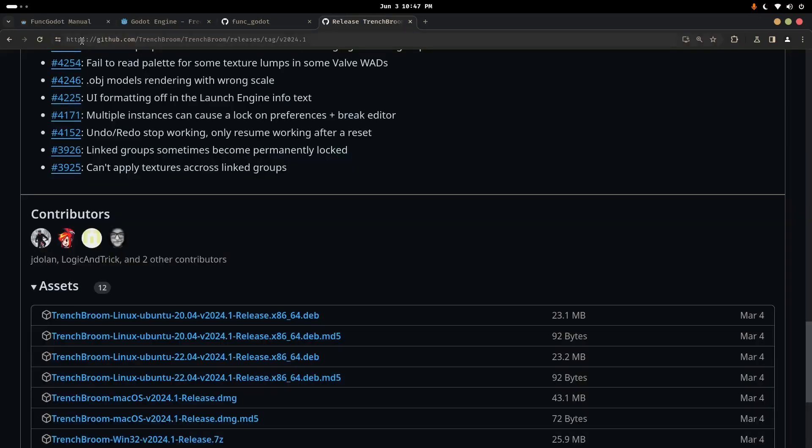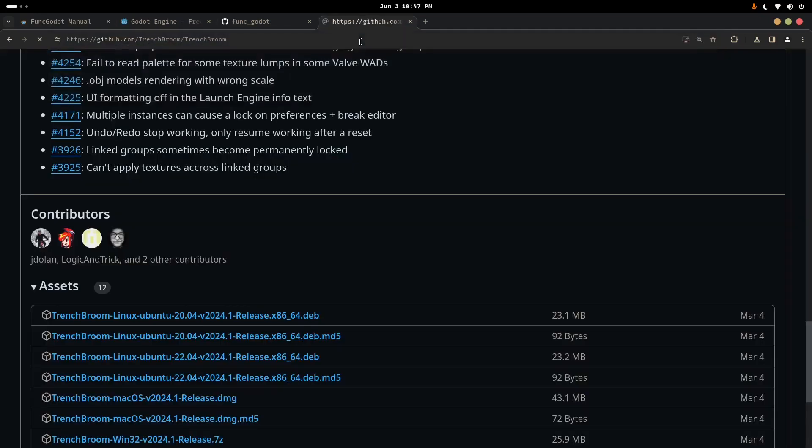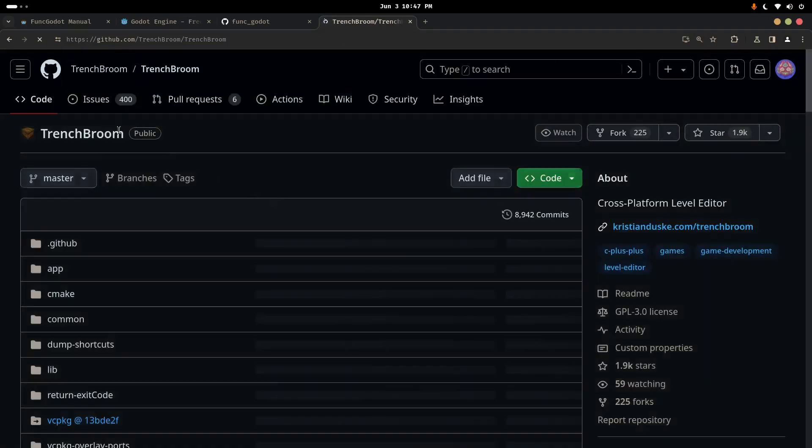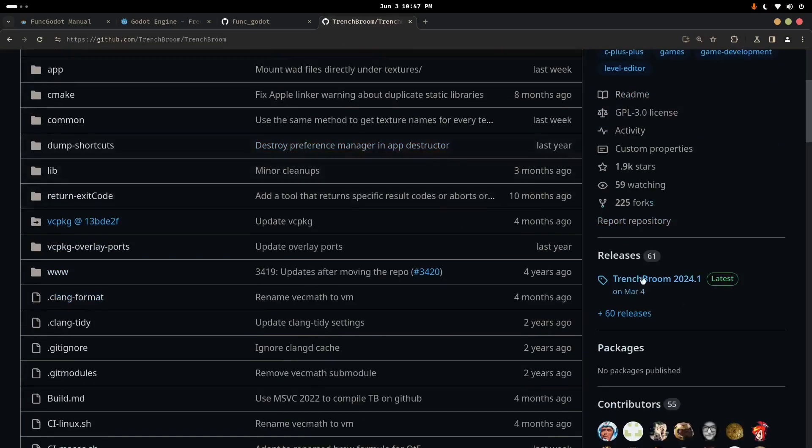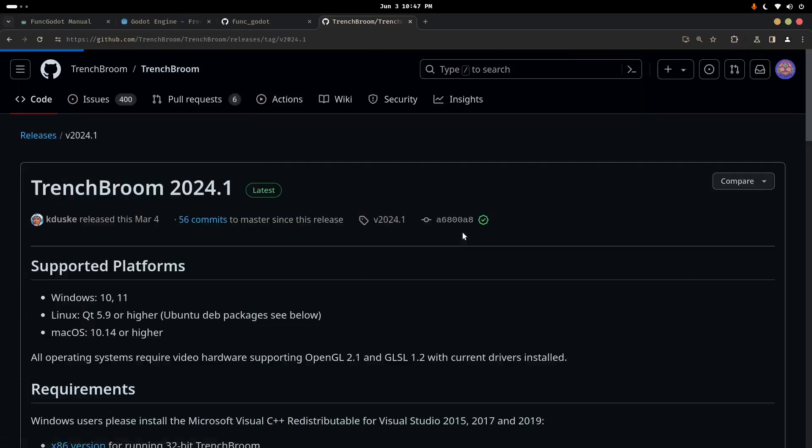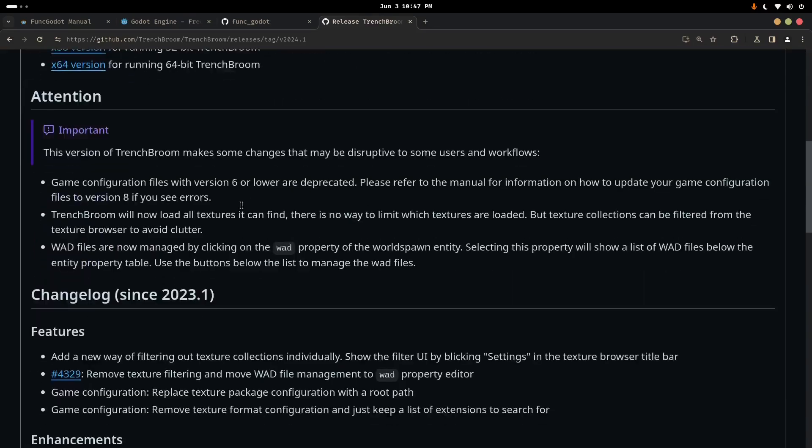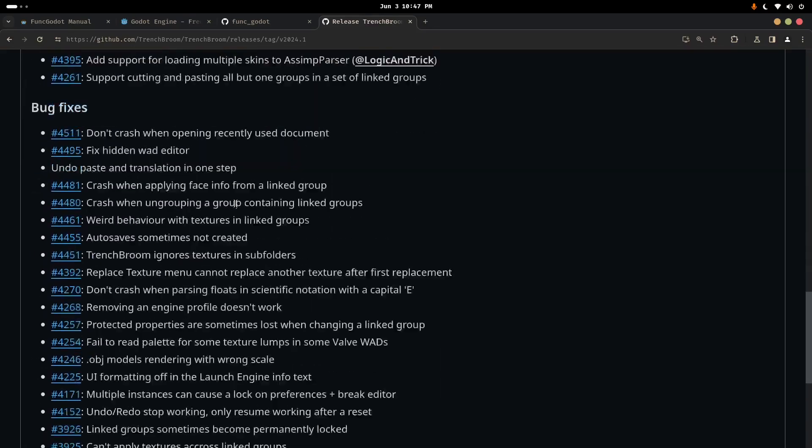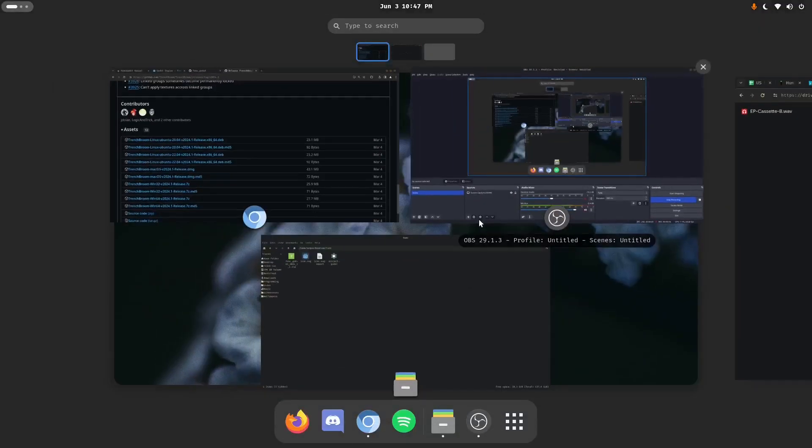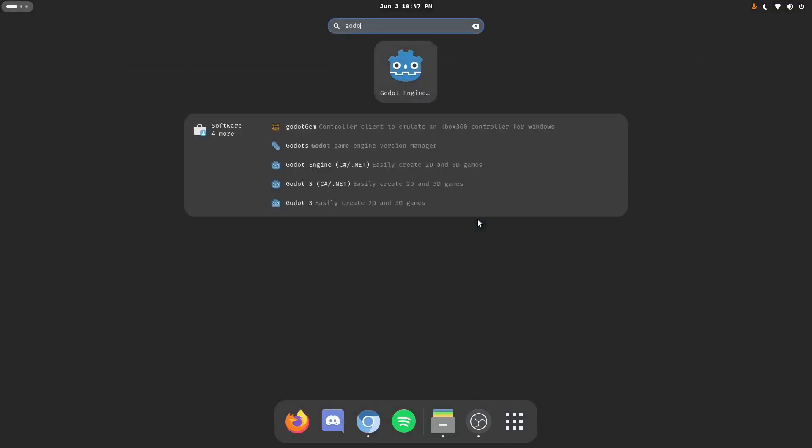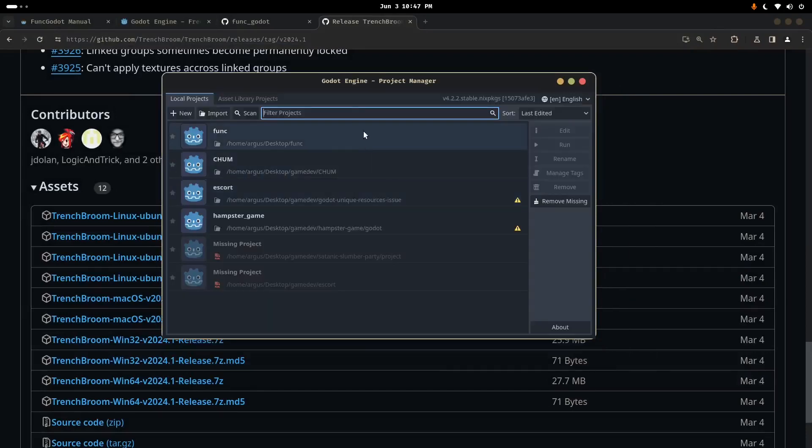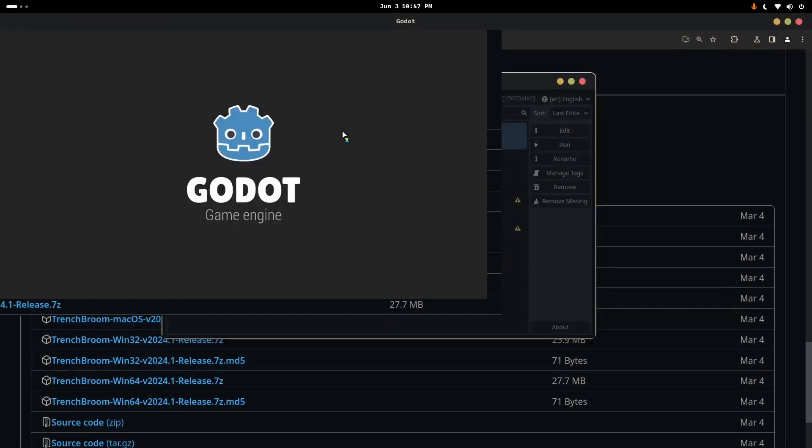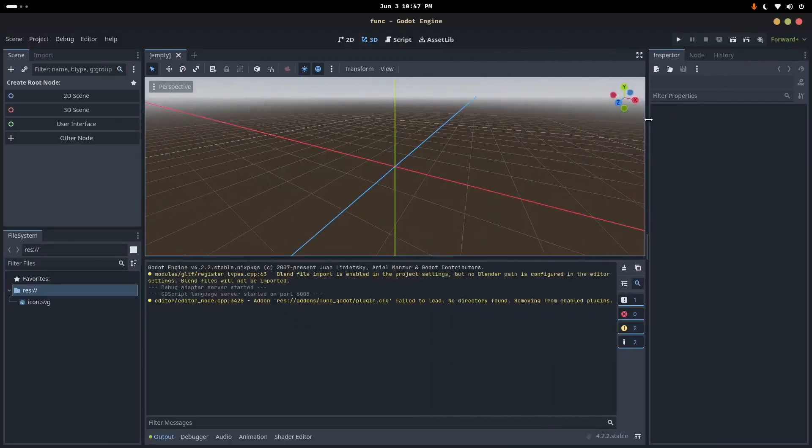github.com/trenchbroom/trenchbroom will take you to the Trenchbroom source code. Scroll down here to the right, releases, grab the most recent release for your system.